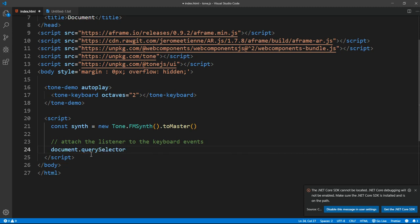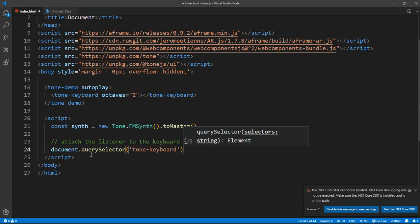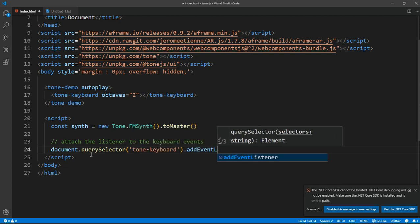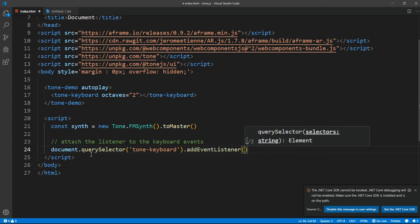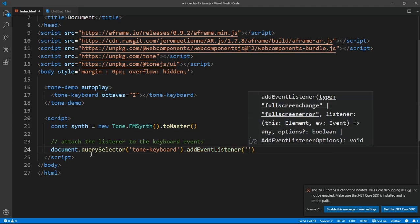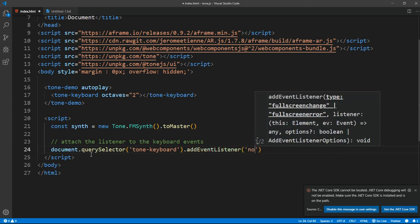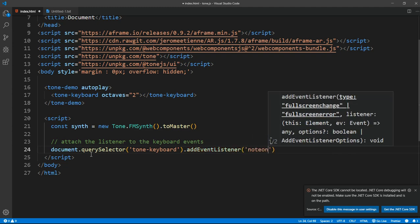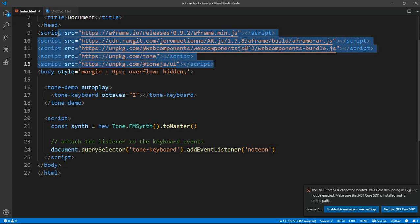querySelector tone-keyboard. We are adding an event listener to the tone-keyboard itself. So we want to add an event listener, we want to listen for a note-on.